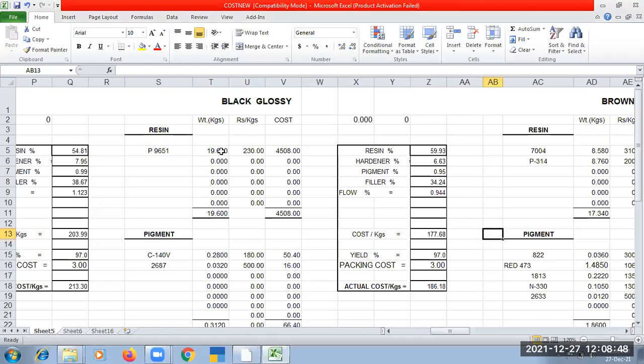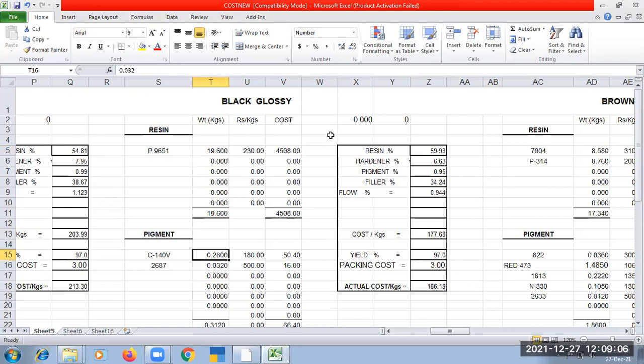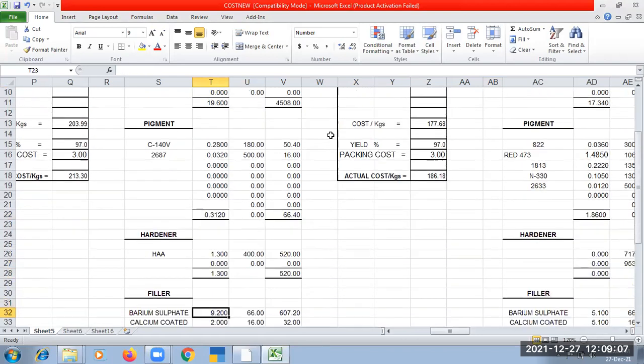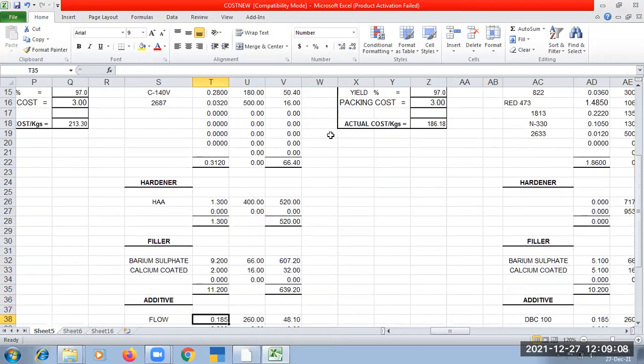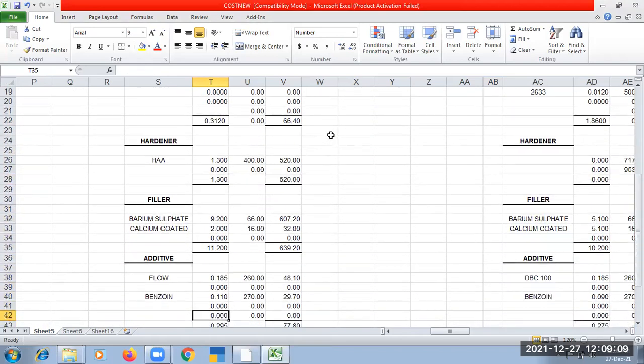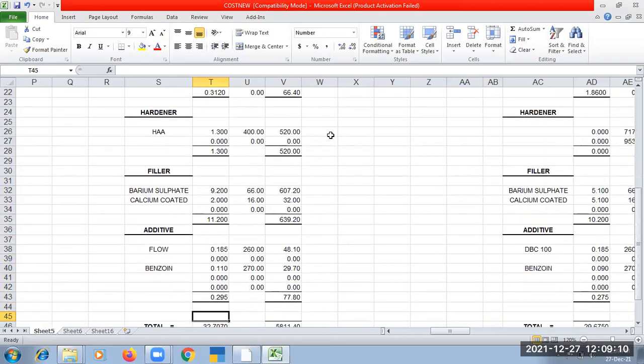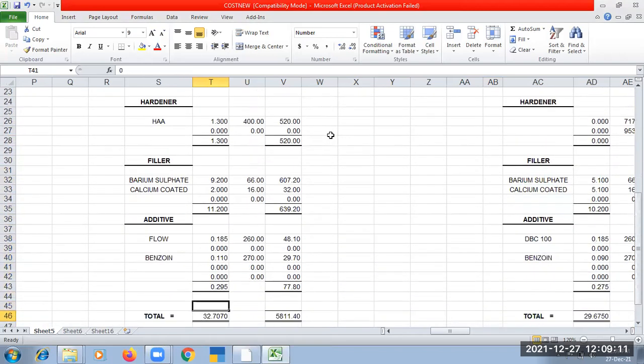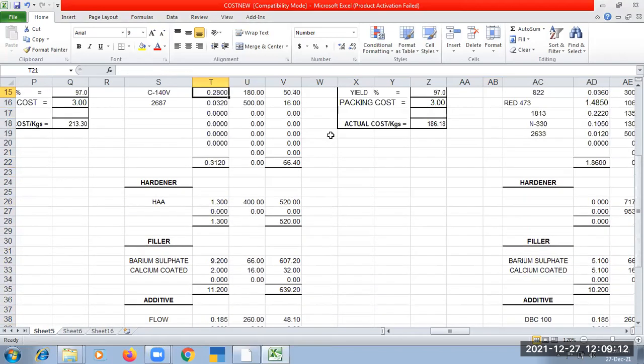So for 19.6 kg of pure polyester, this pure polyester I have taken especially for HAA hardener, so this is all about this formulation.